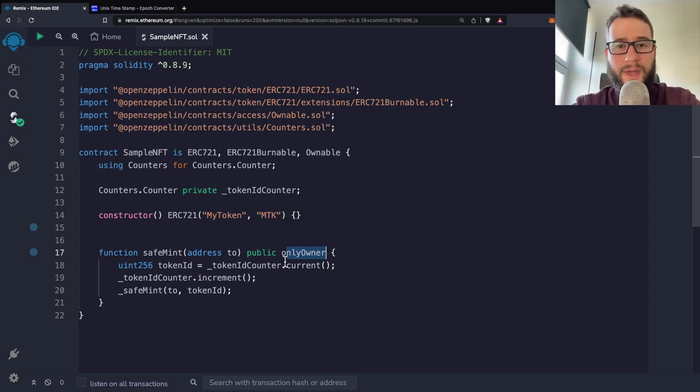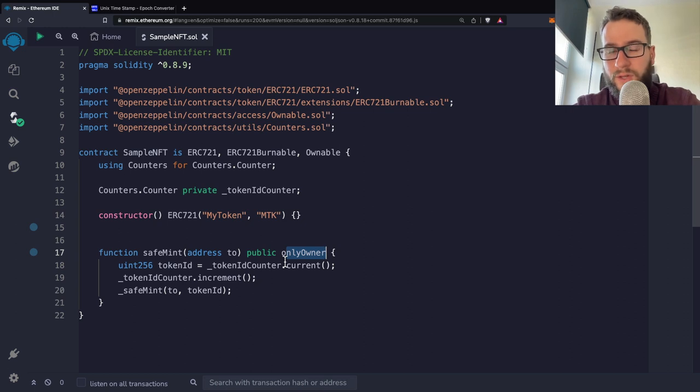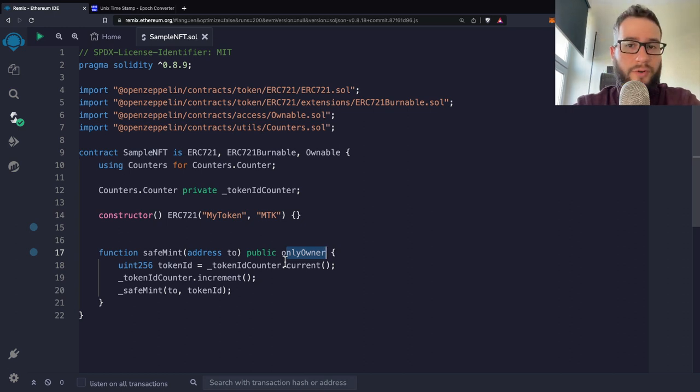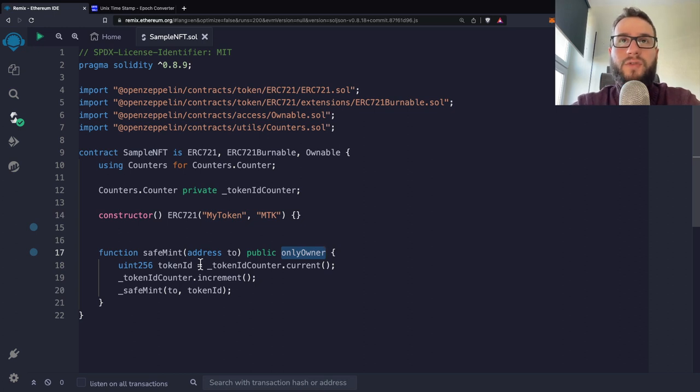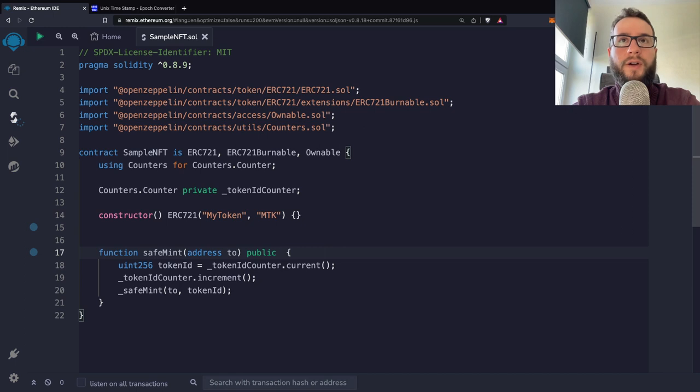Of course, sometimes you want anybody to mint your NFT or call your functions. So if you would like to have this function available to anybody, you can just remove the onlyOwner modifier.